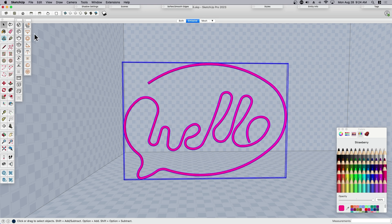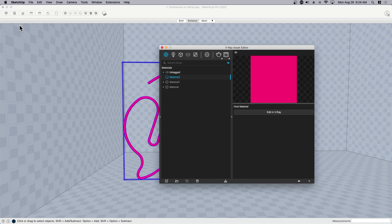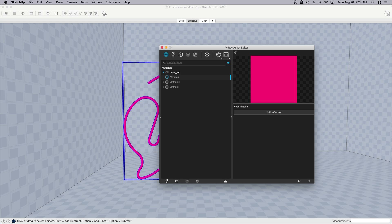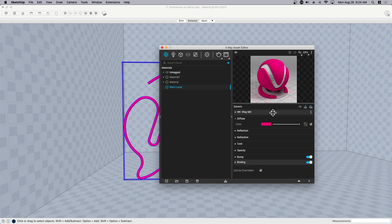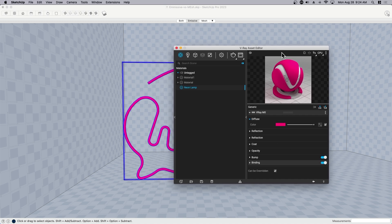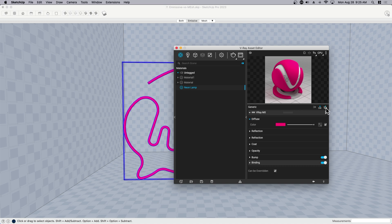I'm going to pop over to my V-Ray settings, and you can see that it brought in a material right here. I'm just going to call this neon lamp. I want to edit this in V-Ray so I can pull up all of the settings. You can add an emissive layer by clicking this little plus icon in the top right and click emissive.